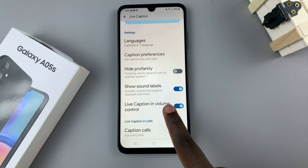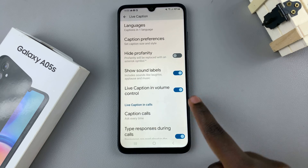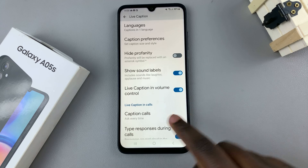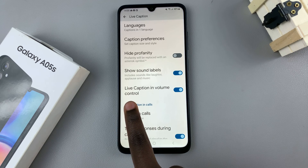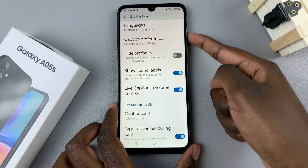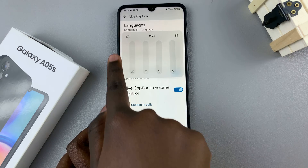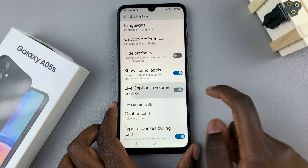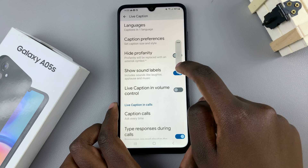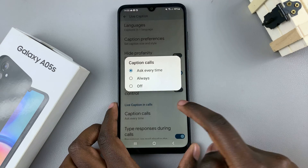Sound labels can be shown or hidden. You can also add a shortcut to your volume controls — if Live Caption in Volume Control is enabled, you'll see the live caption button there. If it's turned off, you won't see it in the volume control section.